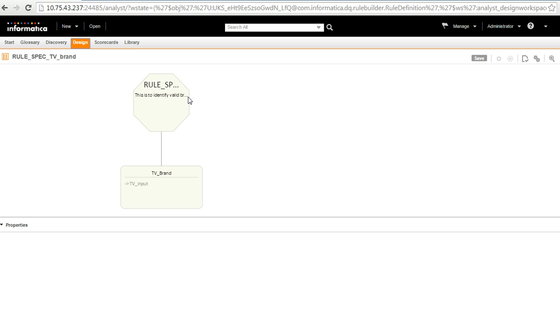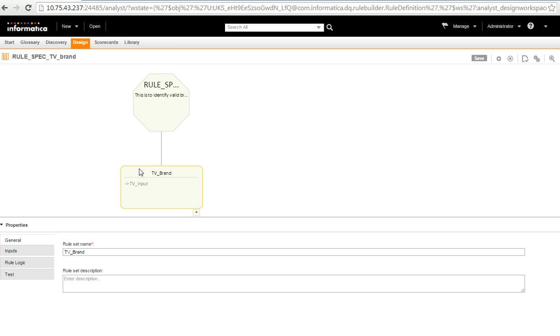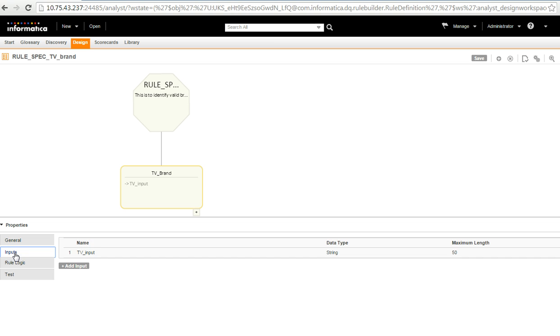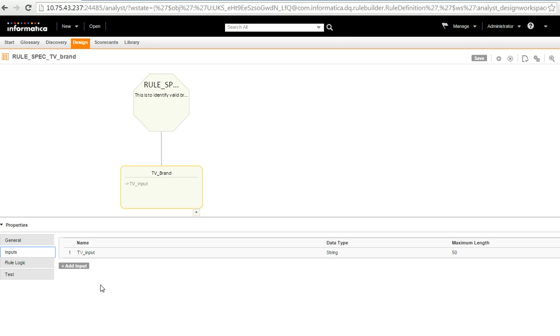So, this is my rule spec wherein this is the panel which shows the input for the rule spec. I go to the input tab and here I just have one input named as TV input. But if you want to have more than one, you can use this option to add more inputs to this rule spec. So, this is for the input.